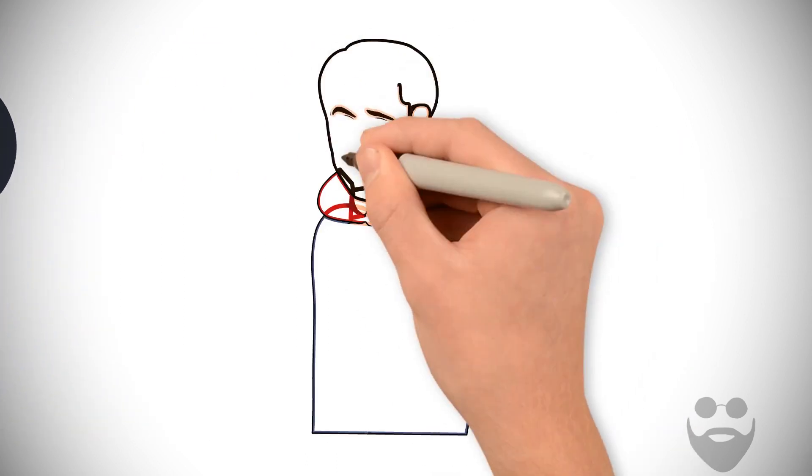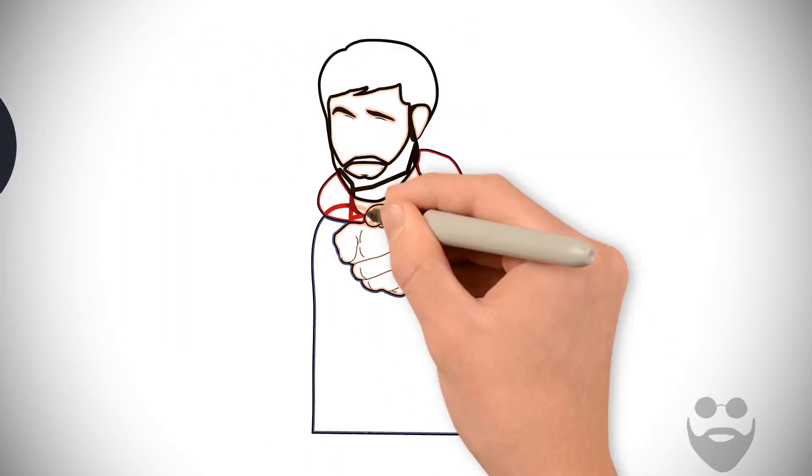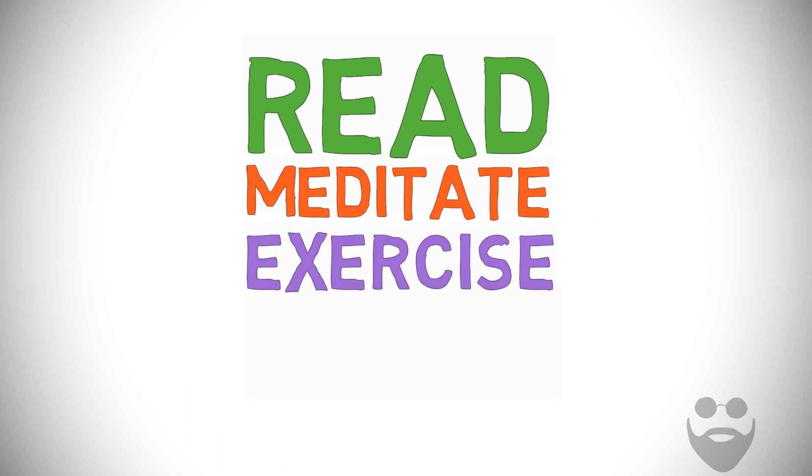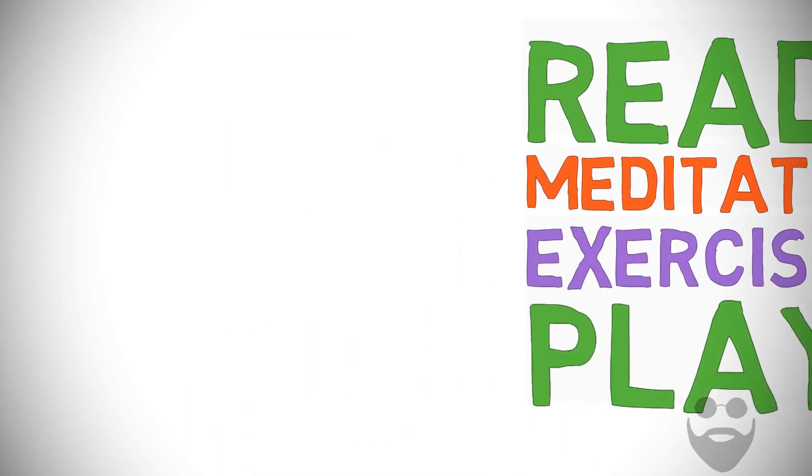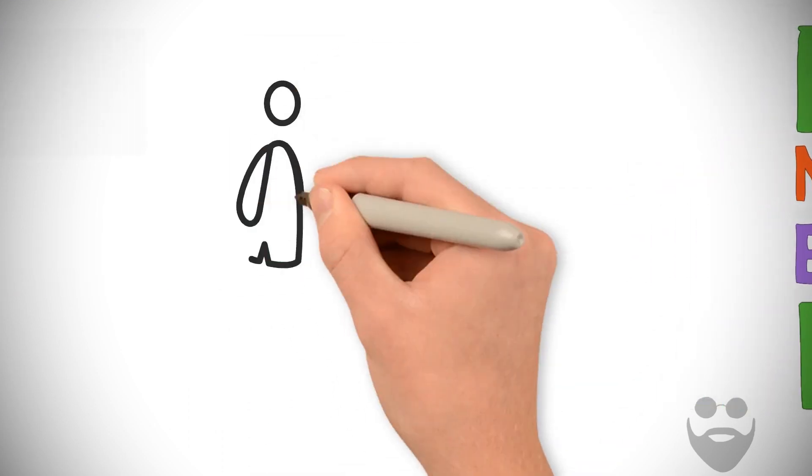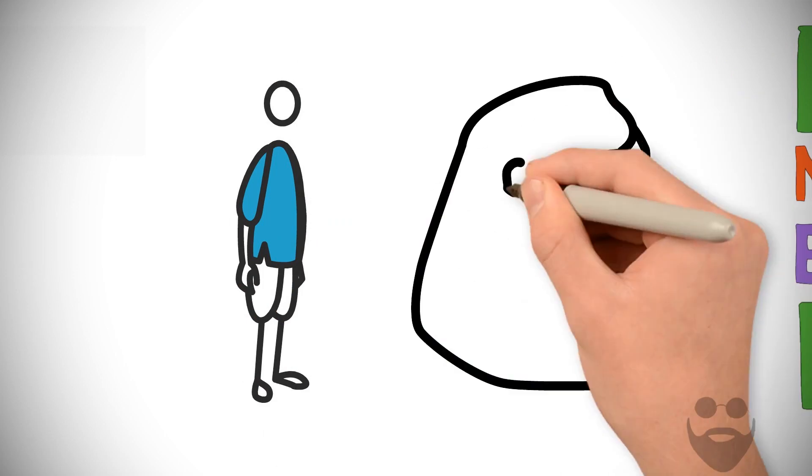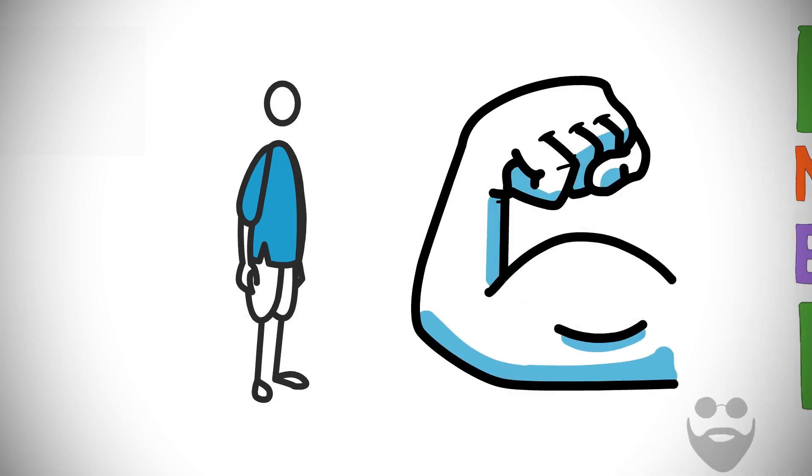Whatever you do in the morning is up to you. Read, meditate, exercise, or just play. But knowing that you're up and ready ahead of the world has power.